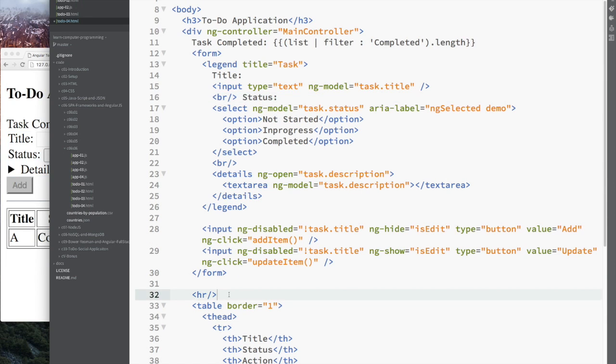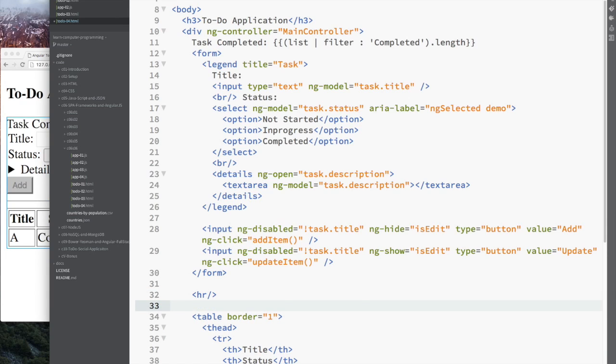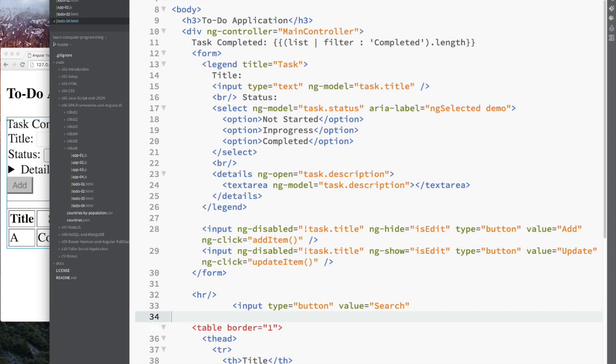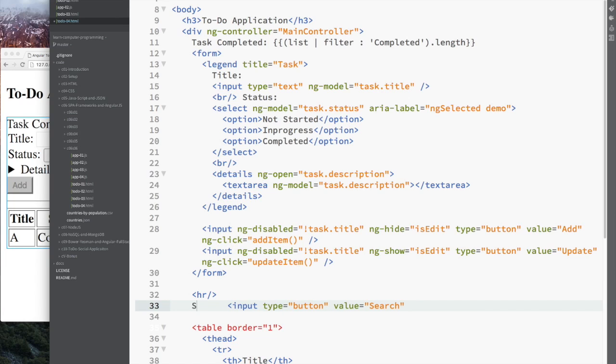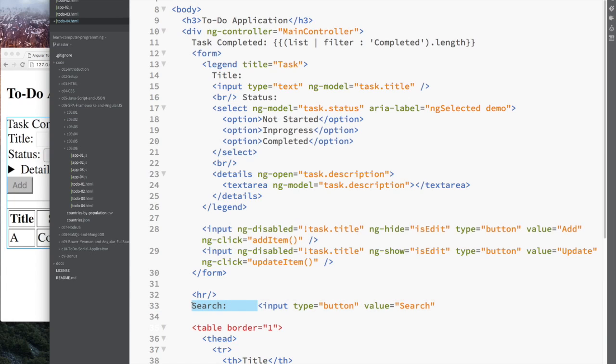Last thing I want to do is be able to put a search box. So if I have a long list of tasks, I can search for completed ones or ones that contain certain text in the title or even in the description.